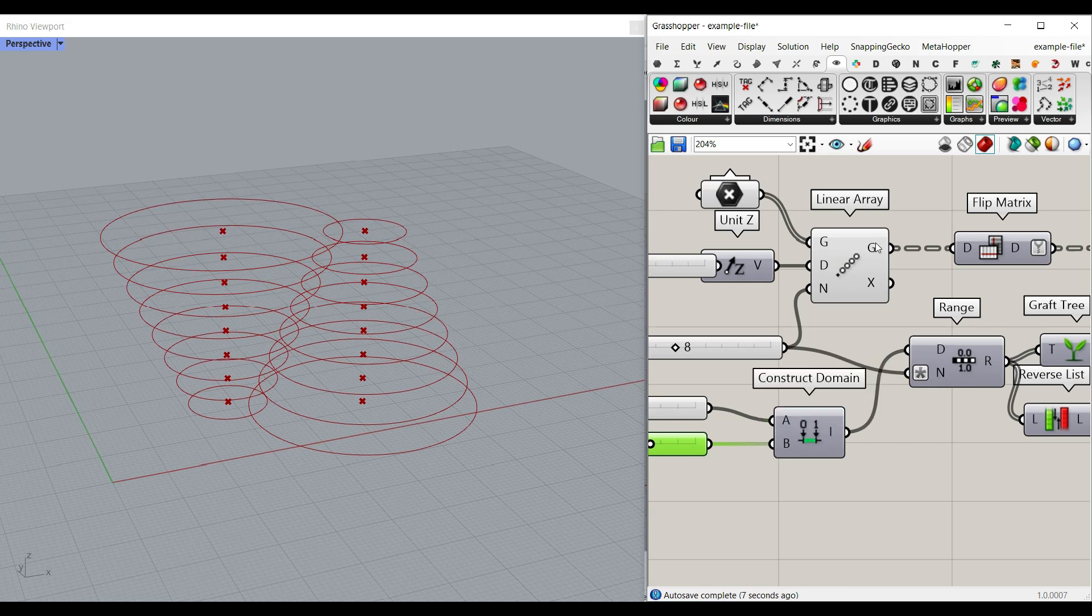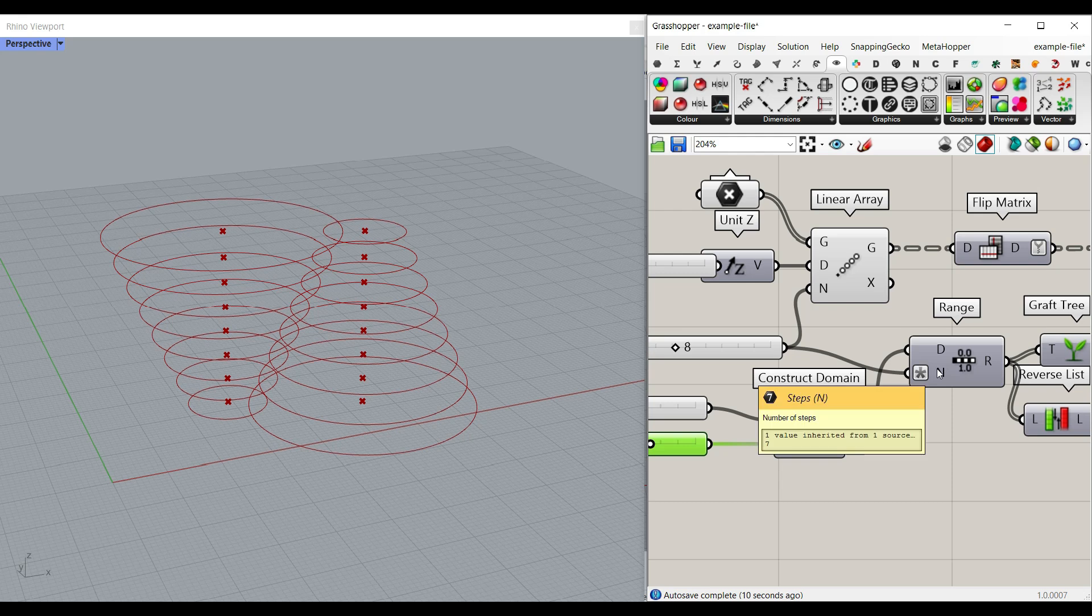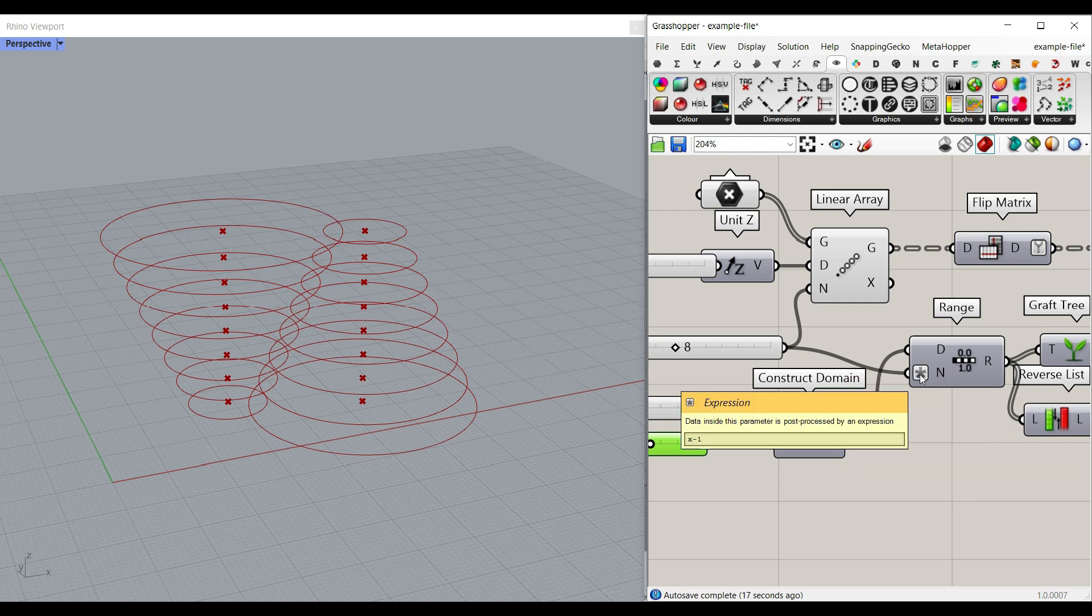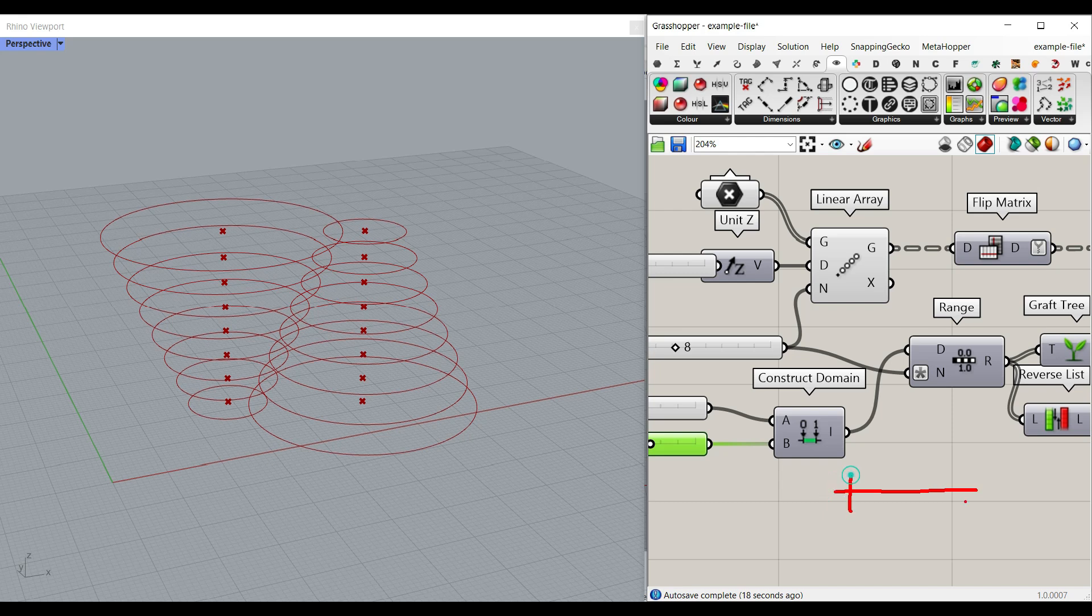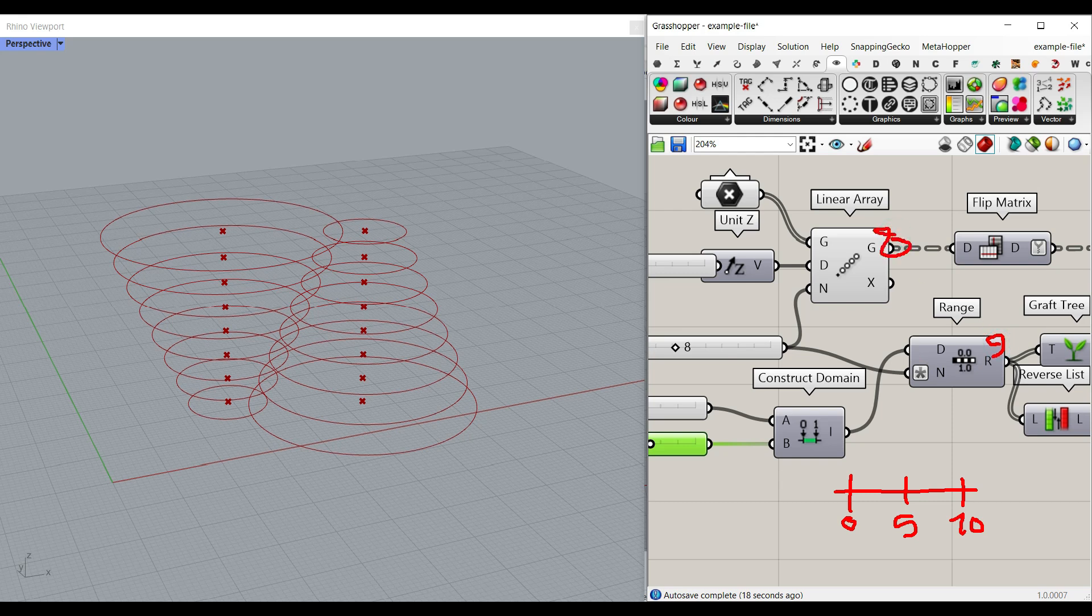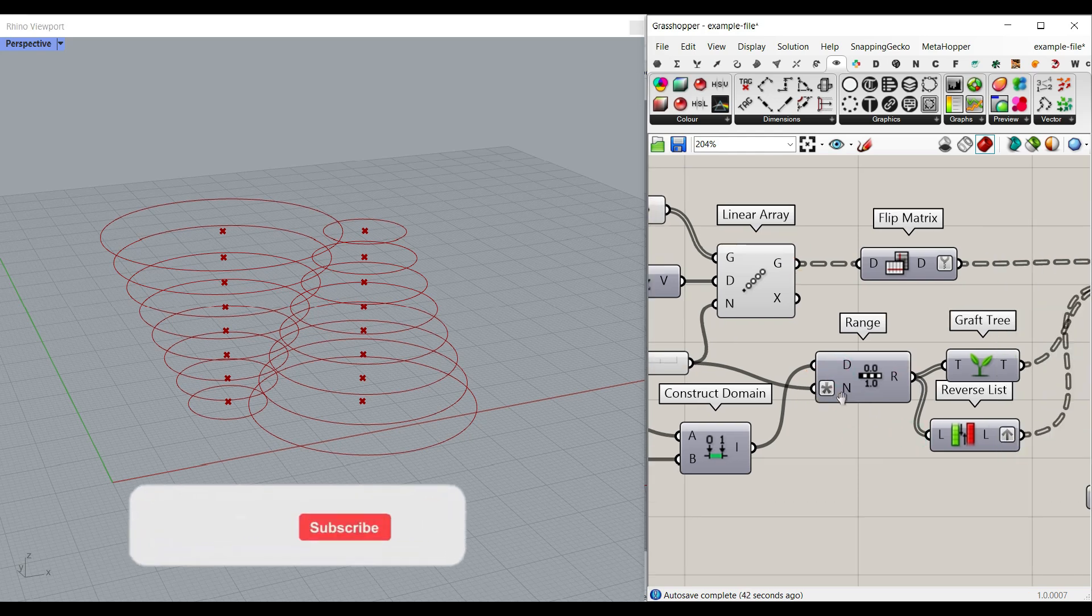For the number, because we have a count of eight, when you divide a range into a number, it's going to give you one step more than that. That's why I just made this minus one. So for example, if I just divide zero to ten into two, what it's going to give me is three numbers: zero, five, ten. So that is why whatever number we give to the end, if we give it eight, it's going to give us nine numbers. And because we have only eight circles, we just have to fix that with an X minus one.